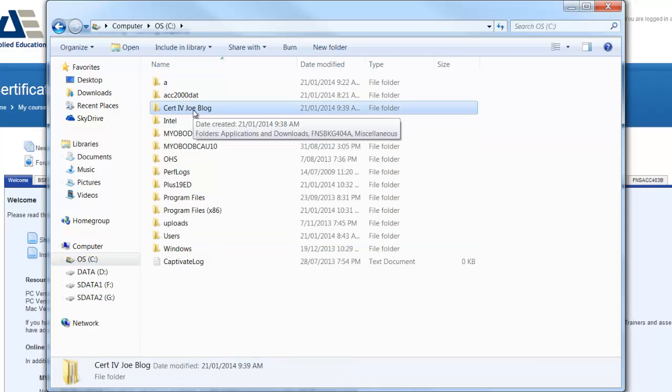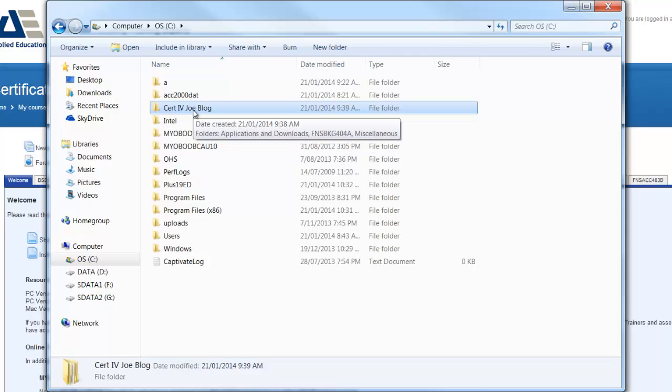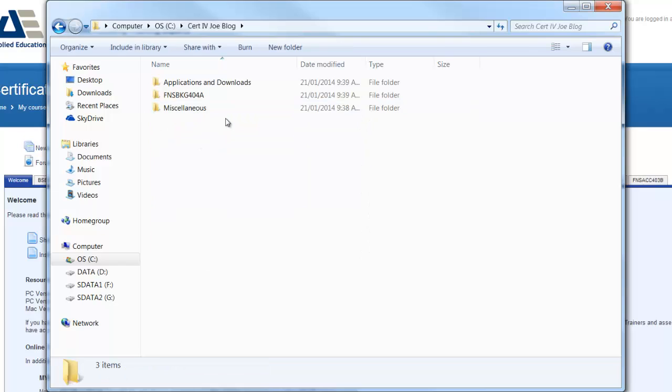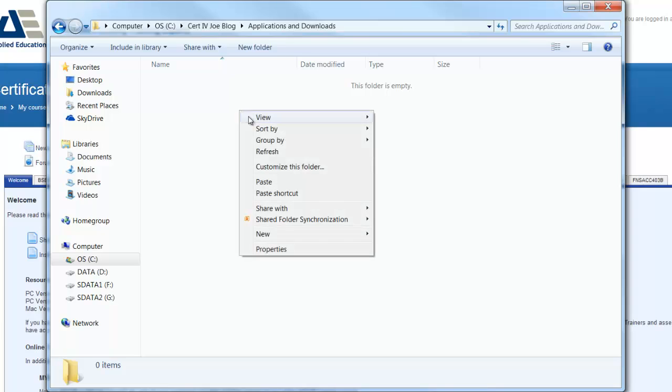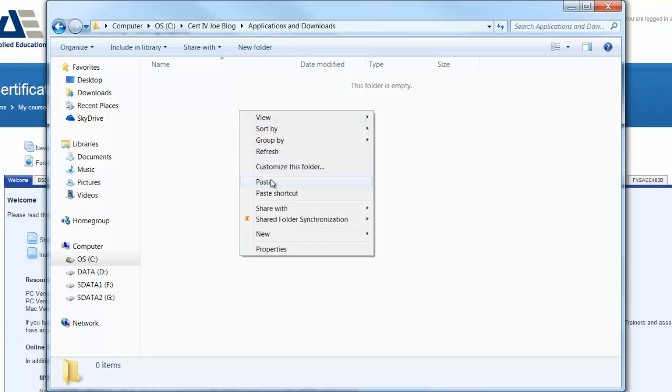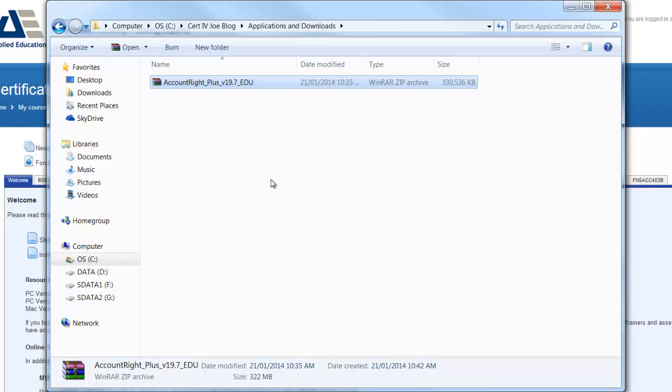We'll double click and I'm going to put it into the folder called applications and downloads, so I double click, right click and choose paste. So that has pasted the zip file in the applications folder.